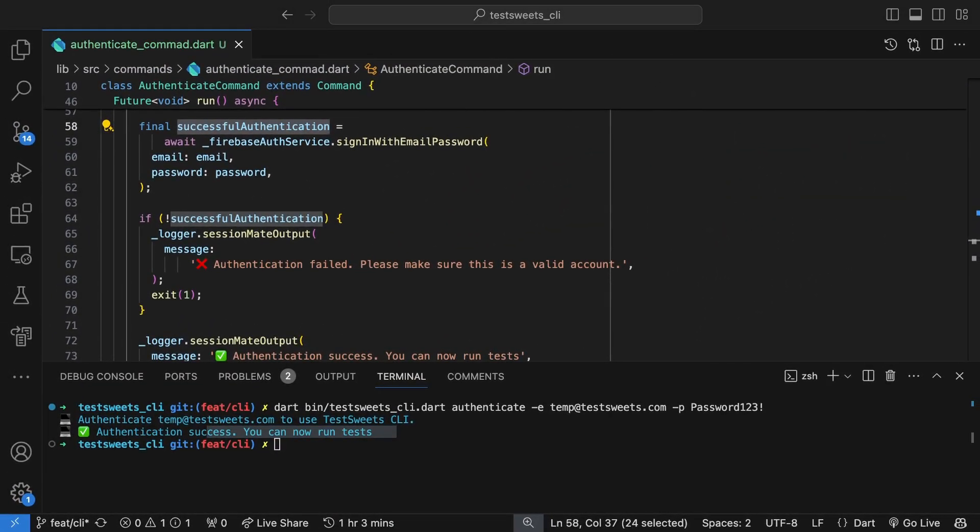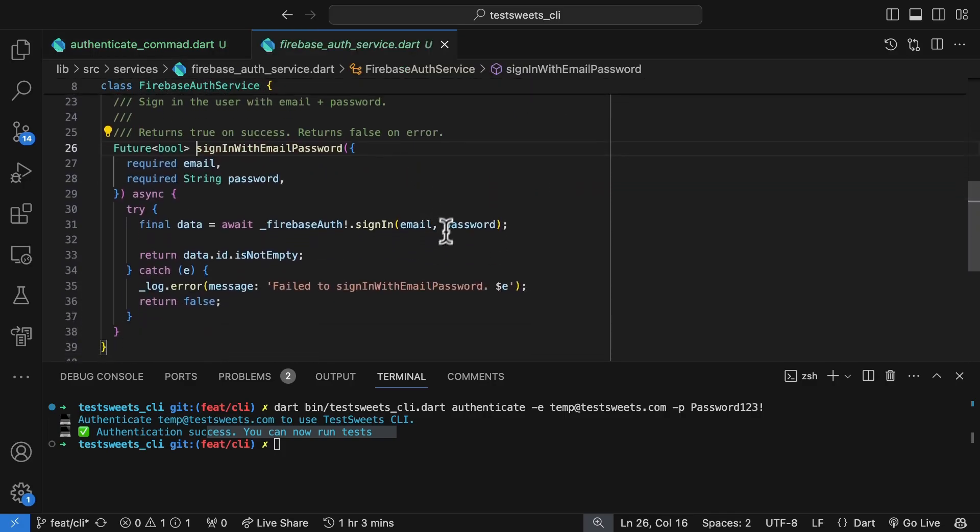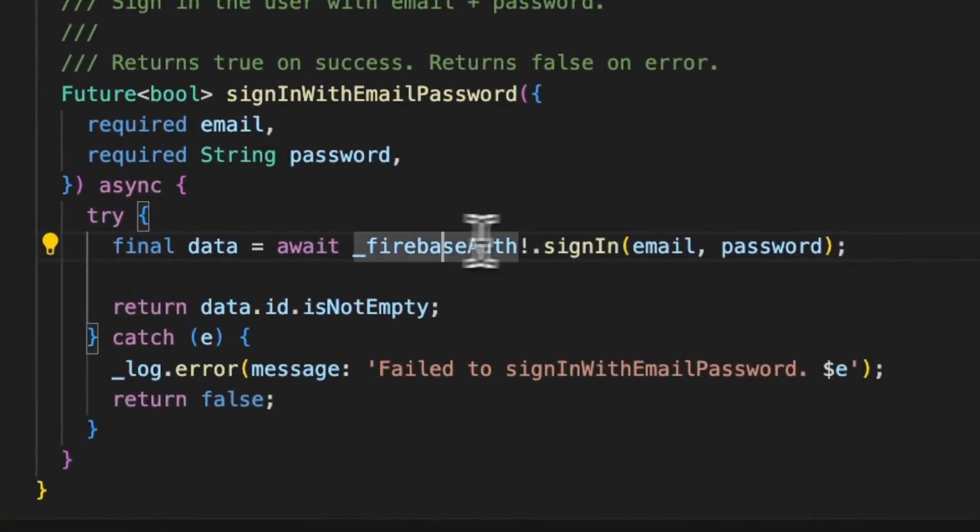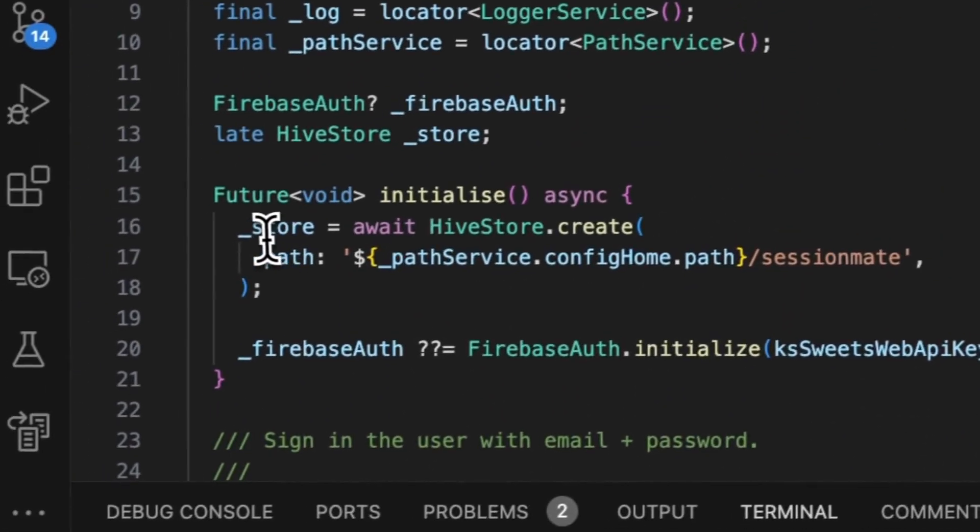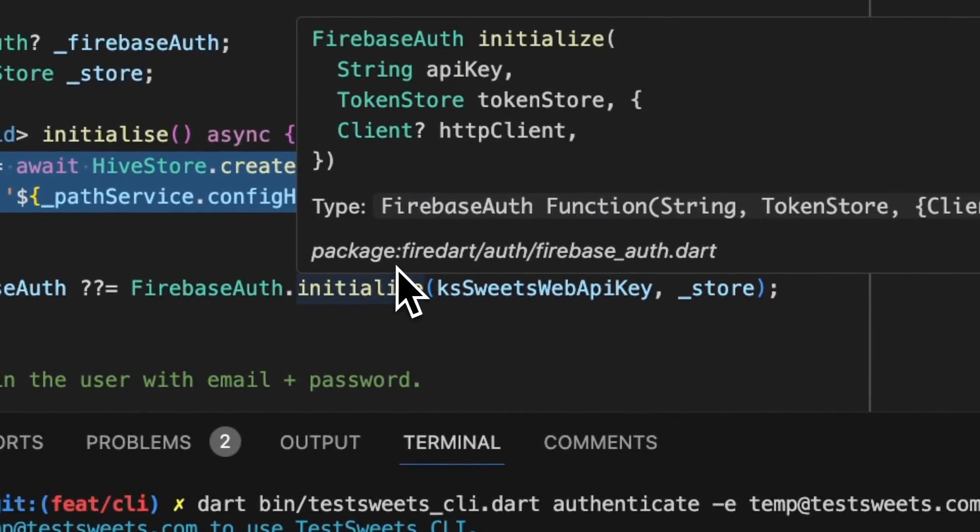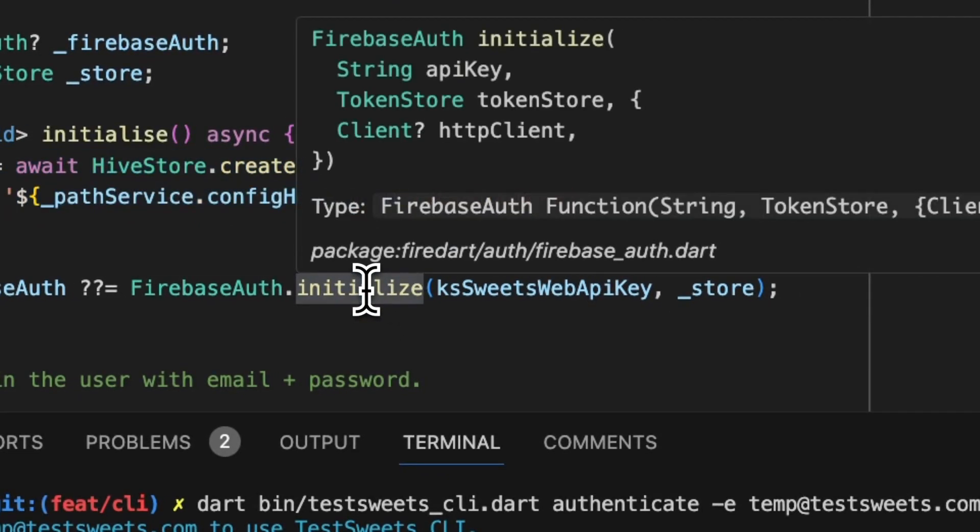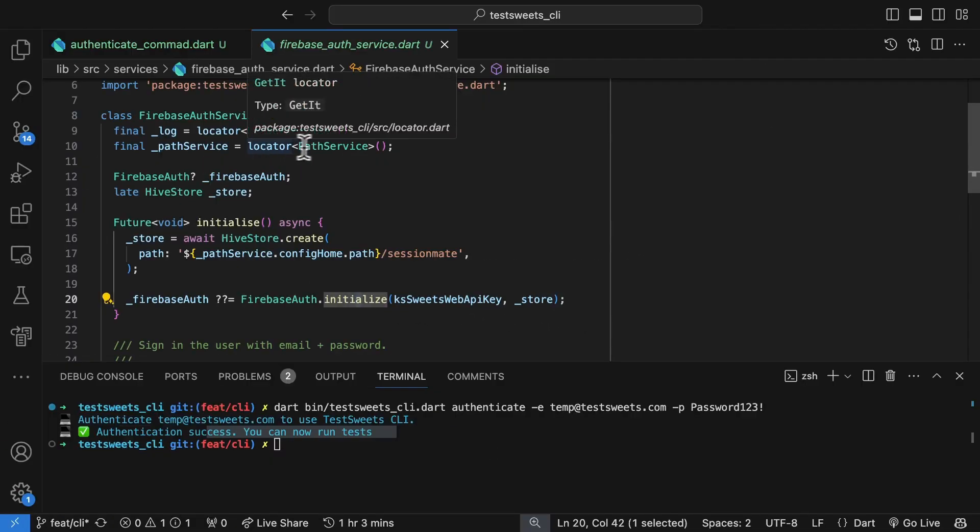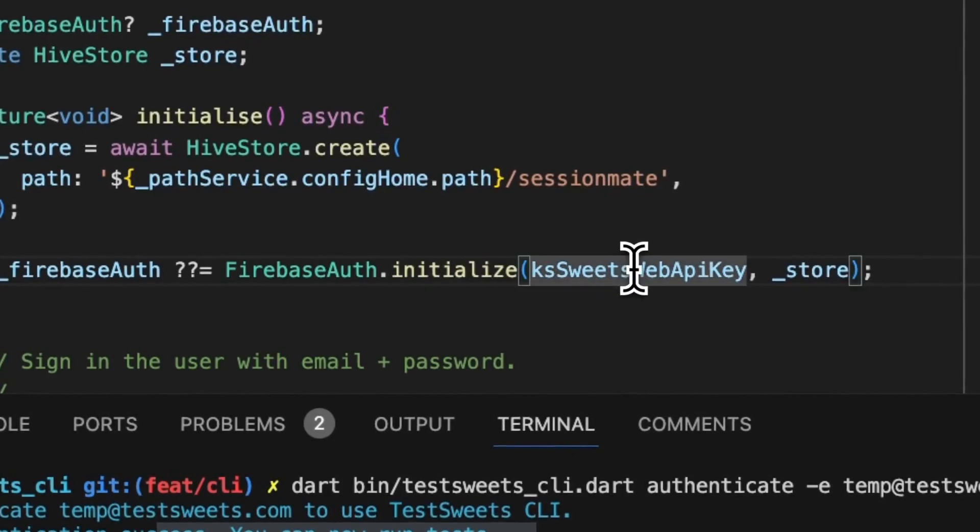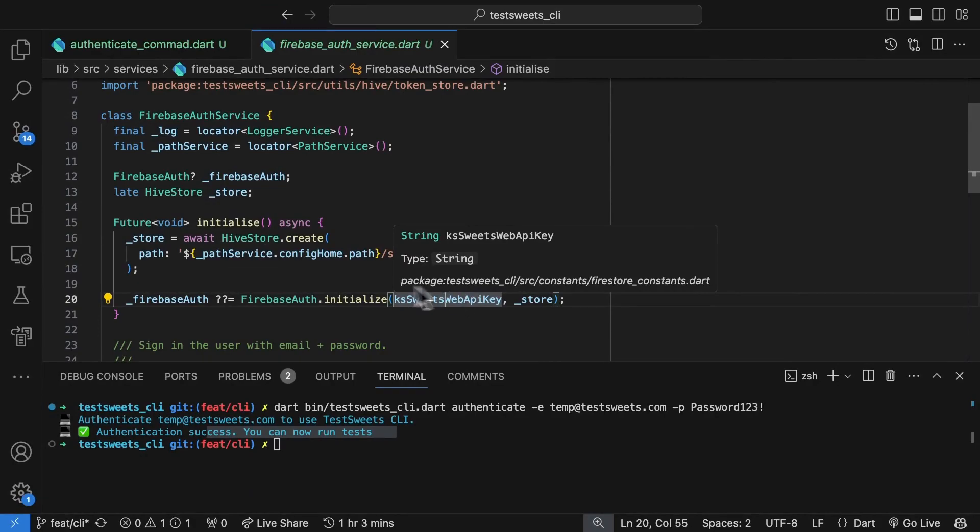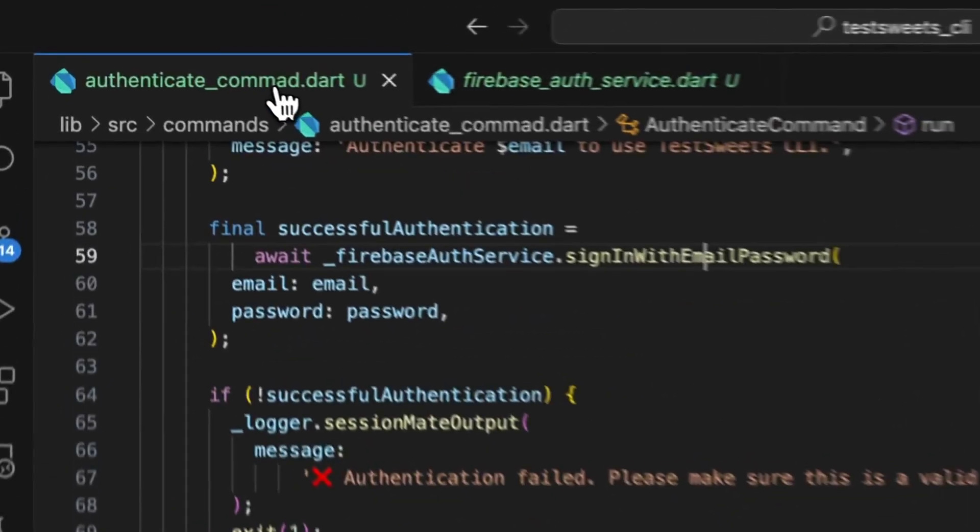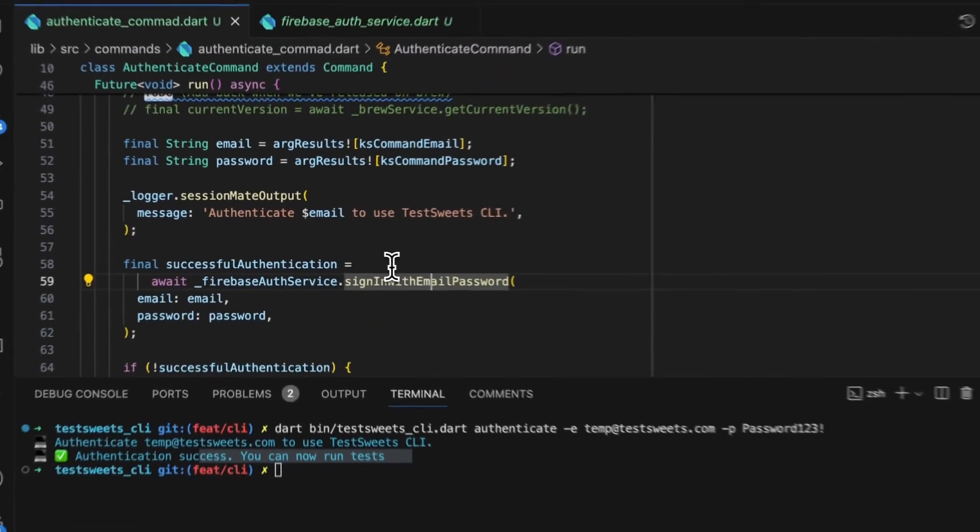A basic overview of the implementation is I just call Firebase Auth sign-in with the email and password. I've set up a Hive store because shared preferences doesn't work on a pure Dart application because it uses the Dart UI package. And the Firebase Auth just requires the Web API key, which is the key for our Firebase project. Then you can authenticate through that project.